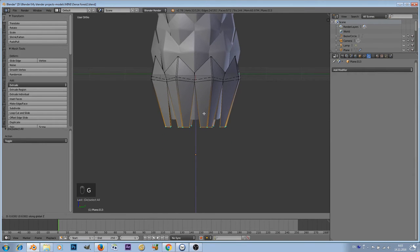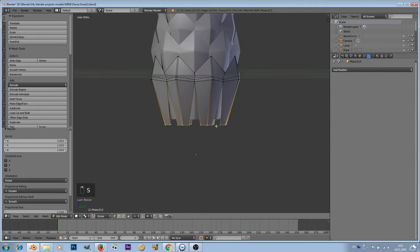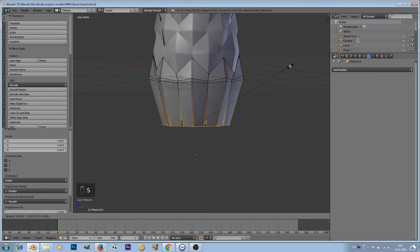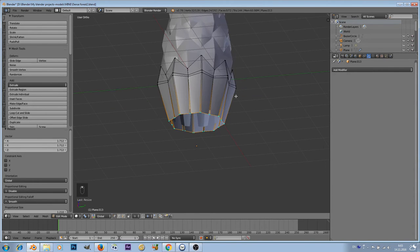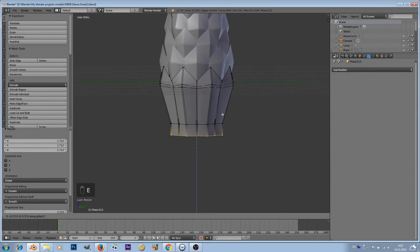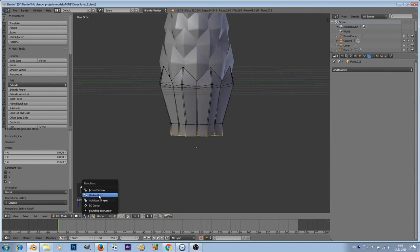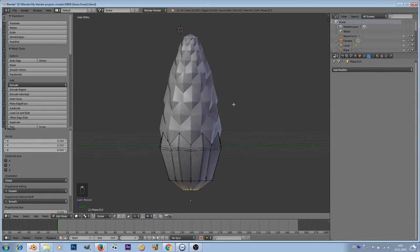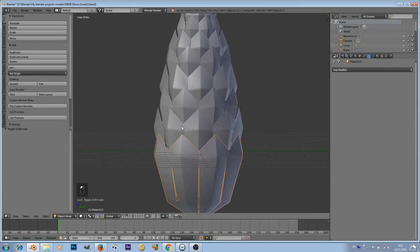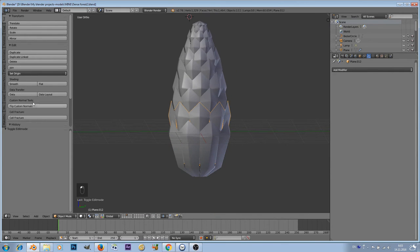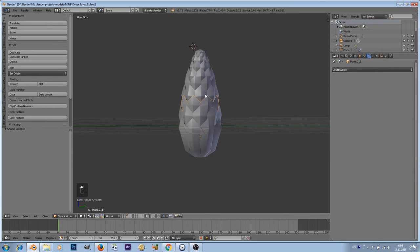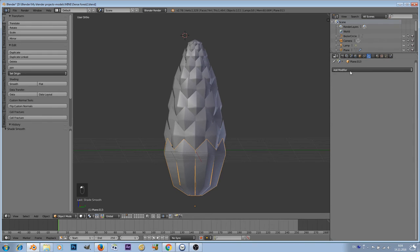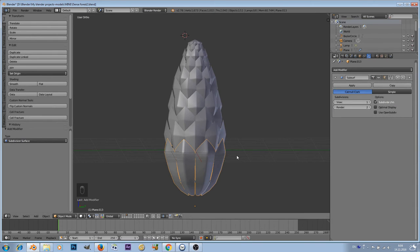Select these vertices, grab and scale them. Also what we can do, we can change here to individual origins and scale it like this. Now we can extrude it on that axis and scale it. Change the pivot point to median point and scale it again. You can try to change smooth shading, actually it's already on. So that's fine. We also can try to add subdivision surface.